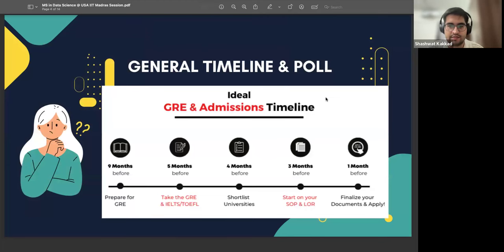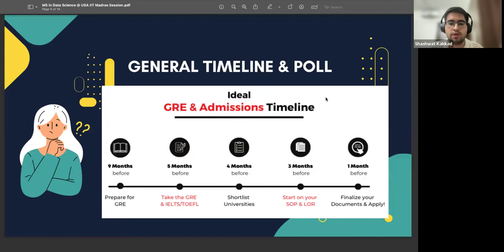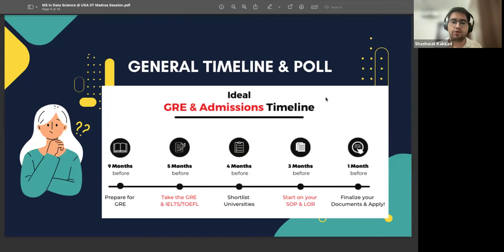This is the general ideal timeline. If you go online, this is kind of a general go-to breakdown of how you should be approaching the process while applying for a master's program.